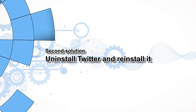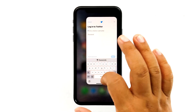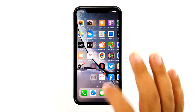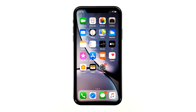Second solution: uninstall Twitter and reinstall it. Assuming that the first solution has not fixed the problem, then you will have to do this procedure. Uninstalling the app will remove all its associations with the firmware and other applications, and reinstalling it will make sure you're using the latest version. Here's how you do that.